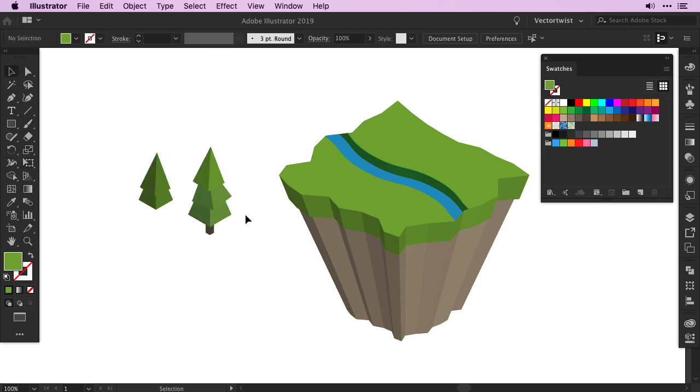Here is a finished tree that I've created in the way that I've just explained to you. And then I just create multiple copies and place it on my floating island.